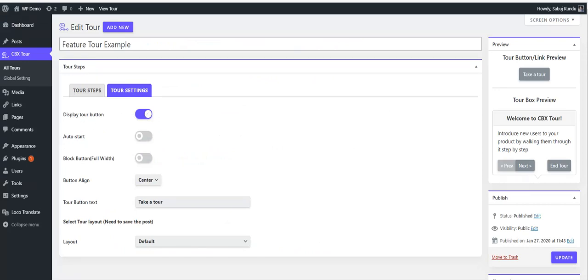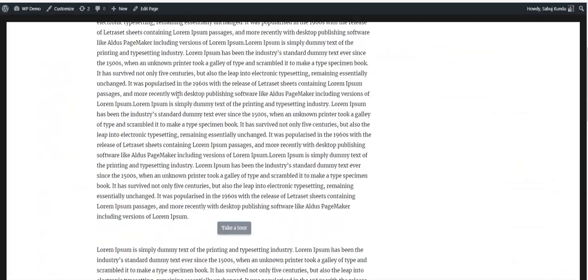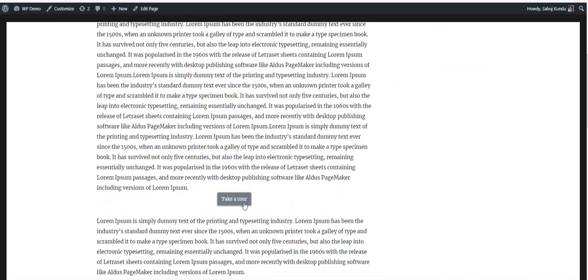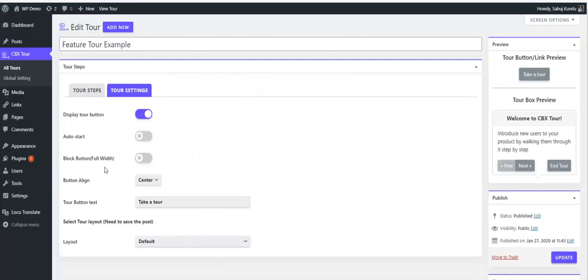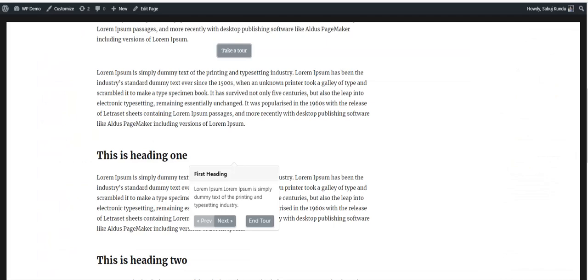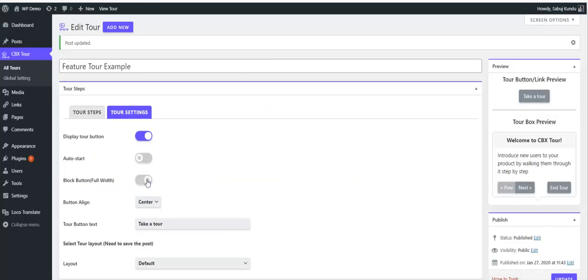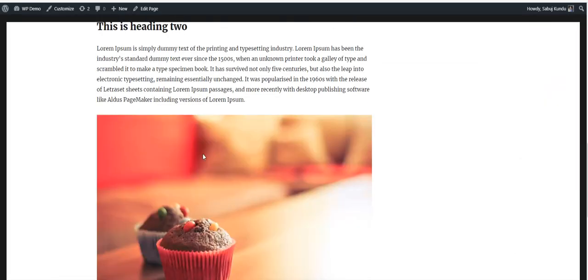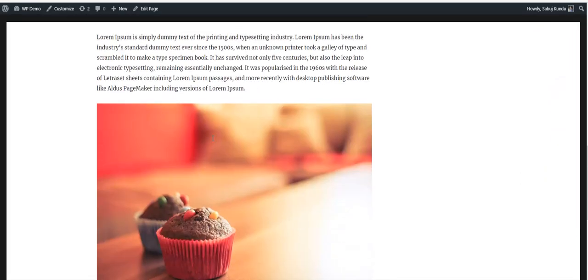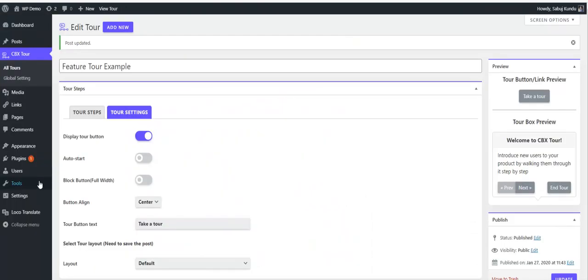If you put display to none, you should use auto-start so that when any user comes to this page, the tour will auto-start. There's an option for block button full width.